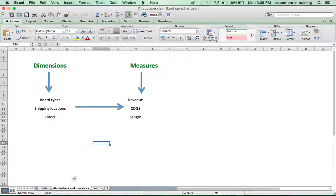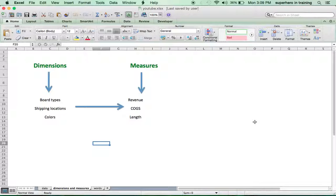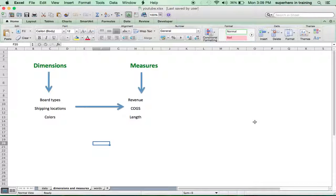Before diving into the data, I want to spend a couple seconds and talk about dimensions and measures. You want to start separating the information in your head before diving into it. So what are your dimensions? Your dimension is what you may call your main categories. What are we analyzing? We're analyzing boards. Where could they be shipped? And really, the colors as a third dimension.